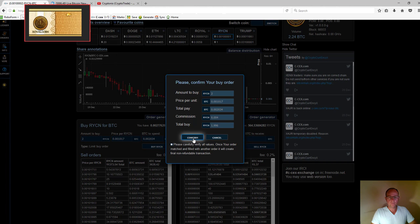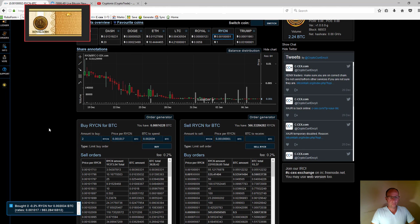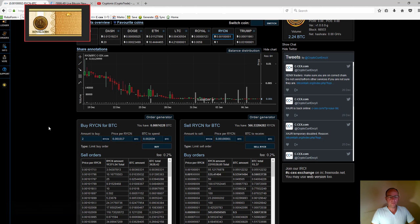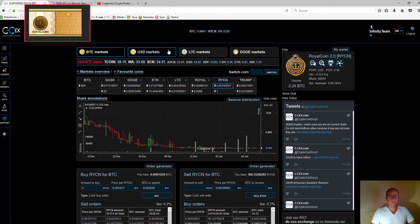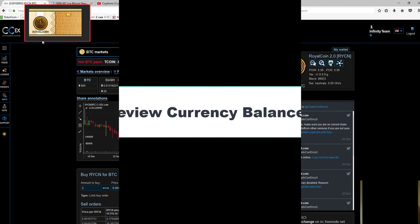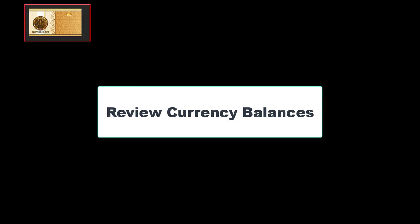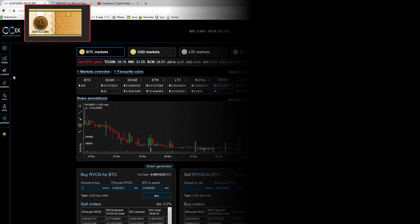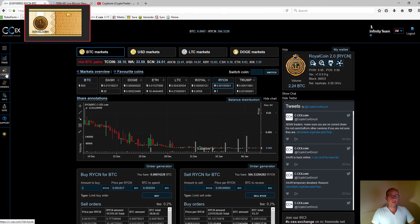Then I confirm. On the bottom left, you can see it shows I've bought two royal coins with a transaction fee of 0.2%. My royal coin balance has increased and my Bitcoin balance has decreased. Now I'll take a look at my balances.